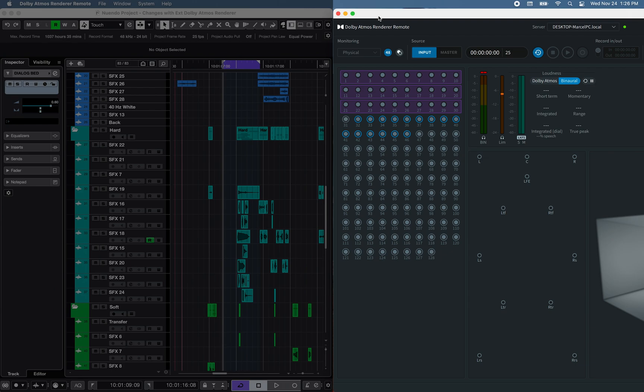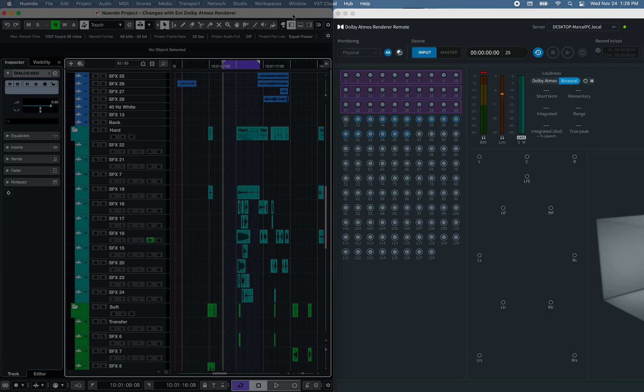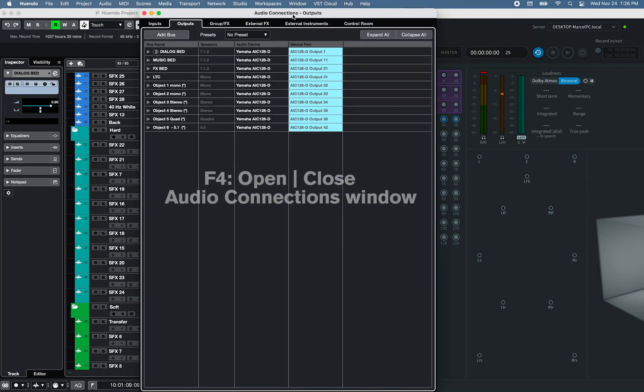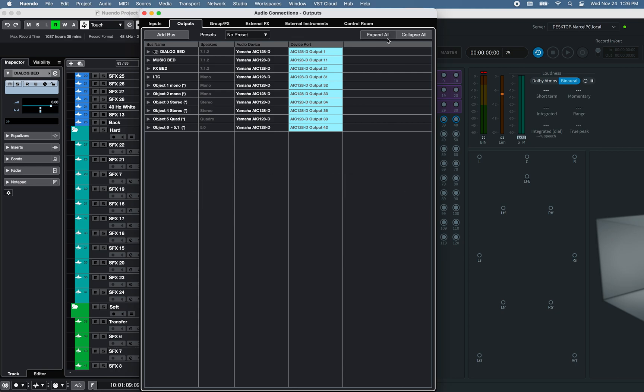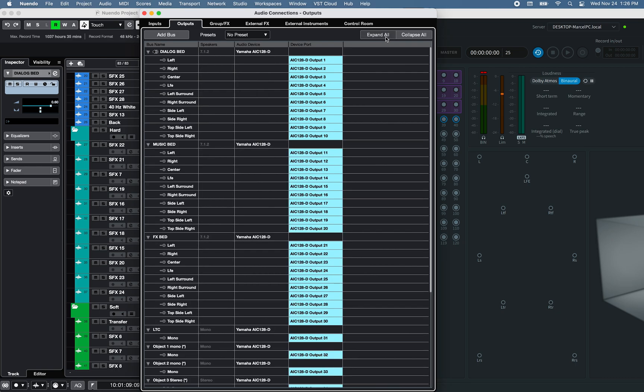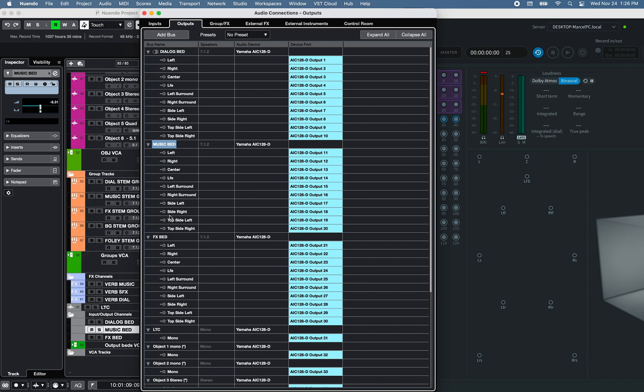Connected to the Windows computer Dolby Atmos Renderer software. If we take a look at the Audio Connection Window Output tab of this project, I have created three 7.1.2 Output Buses for Dialog, Music, and Effects.